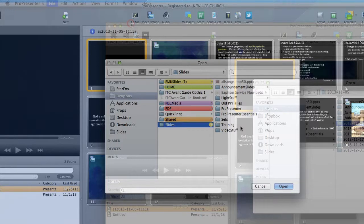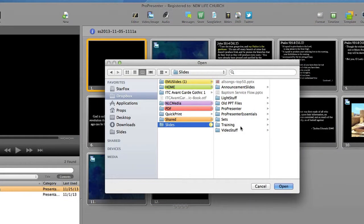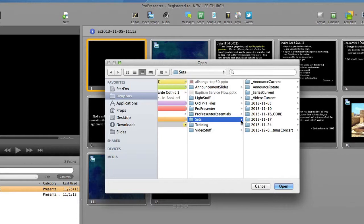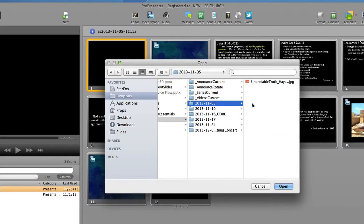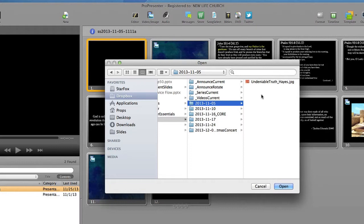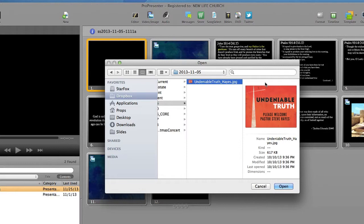And then the file window pops up and I will navigate to Dropbox. In the slides folder you'll see a folder titled sets, which has a folder for each Sunday service. And inside each folder is the appropriate sermon graphic with the speaker's name. So I'll navigate to Dropbox here, find the appropriate set folder, and then my sermon graphic. I'll select and import it.